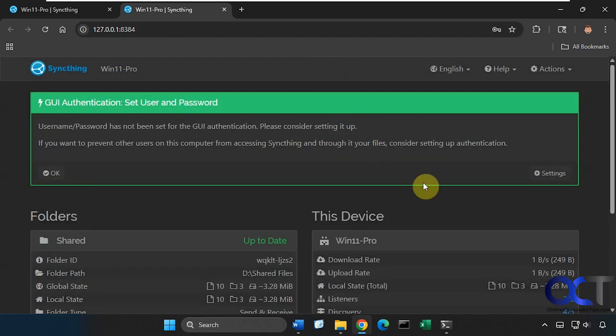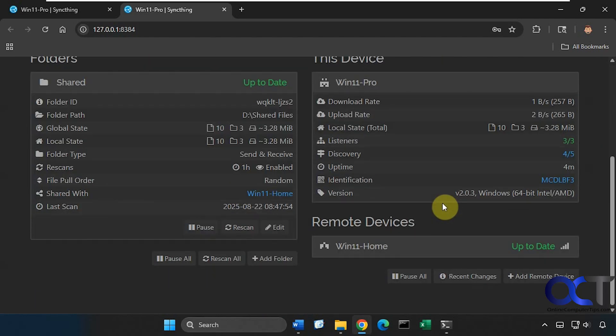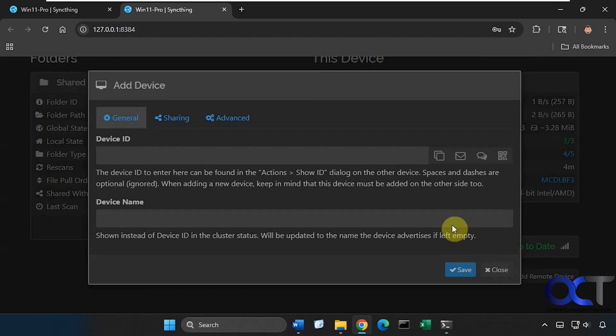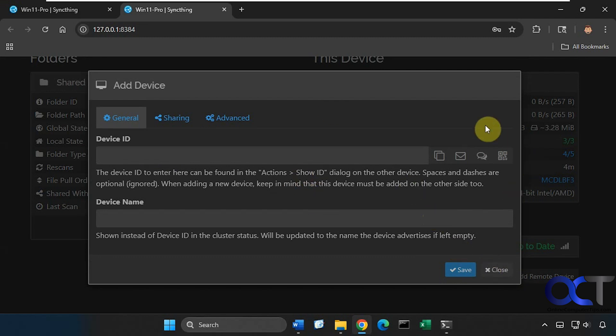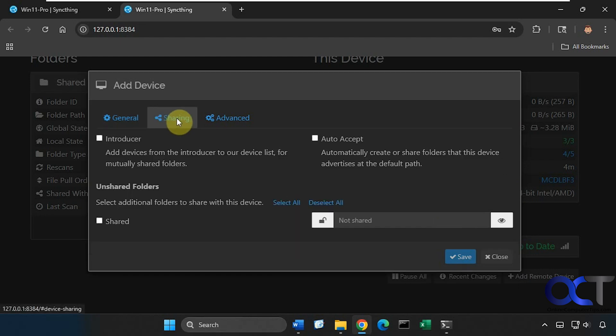Then you would go to the other computer and click on Add Remote Device, and then you could paste it in there and then it'll show up in your list as a connected device. You need to do this on both computers, so you have to go get that ID, go over to the other computer, put it in, then get the ID from that computer, go back to the other one, and then put that in. We also have some sharing options here and some advanced options.